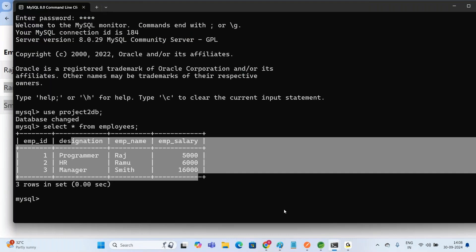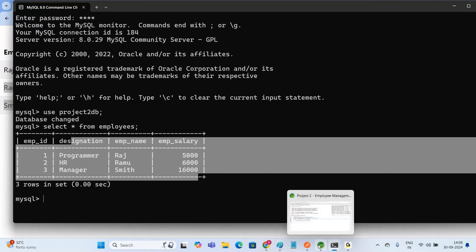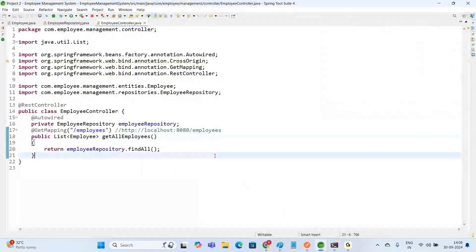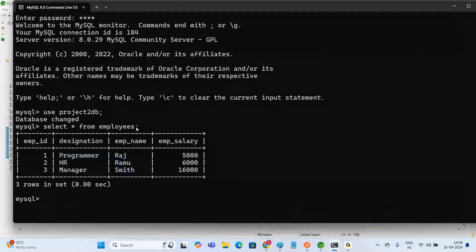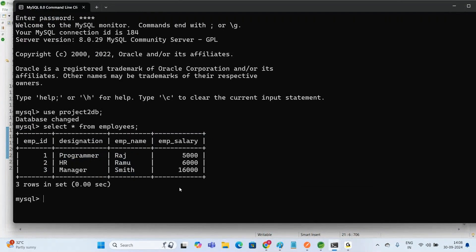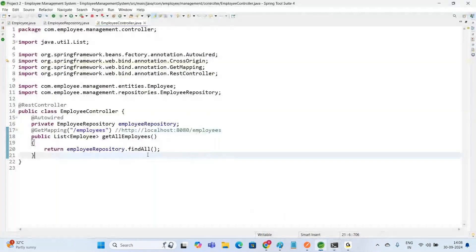Today in this video, let us move to the next step: inserting a record into the Employees Table. That means we want to add an employee — we want to create an Employee. So for creating an Employee, let us create one REST API.